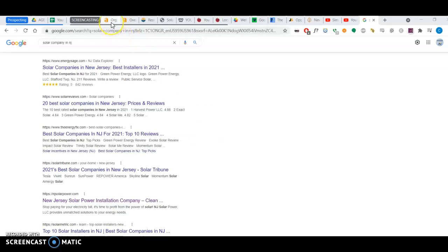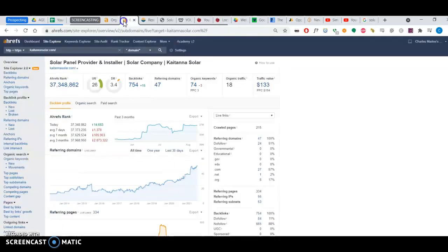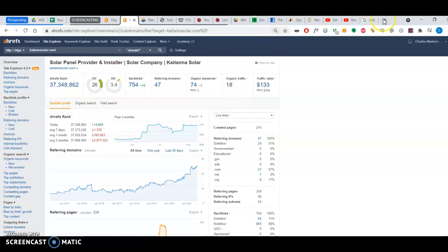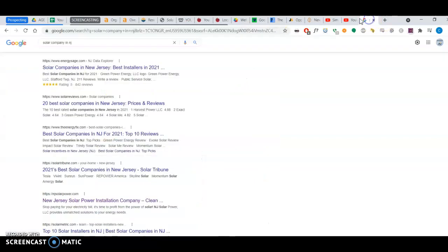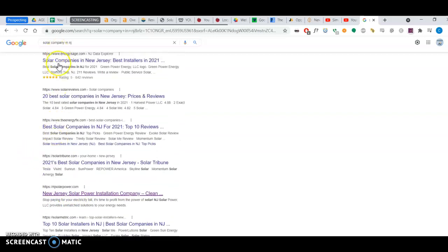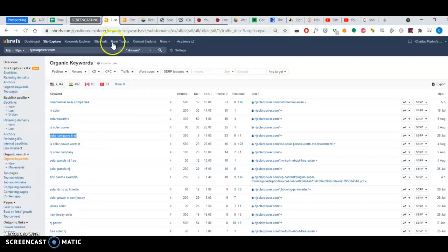So I have a tool called Ahrefs here. And I use it to, it's a very, it's a popular tool. I use it to analyze different websites. And I took the first company here, NJ Solar Power that ranks because everything else are just directories. So your toughest competitor. And I put both of you into my tool.